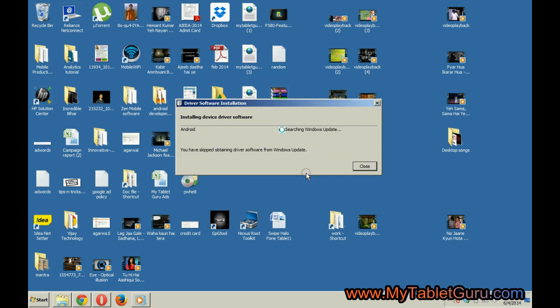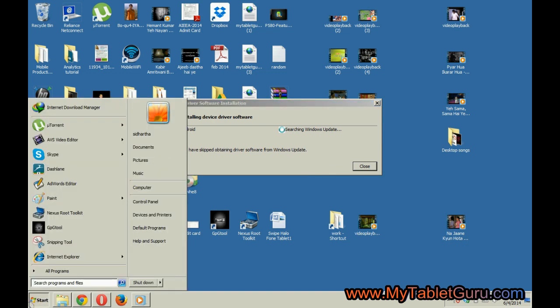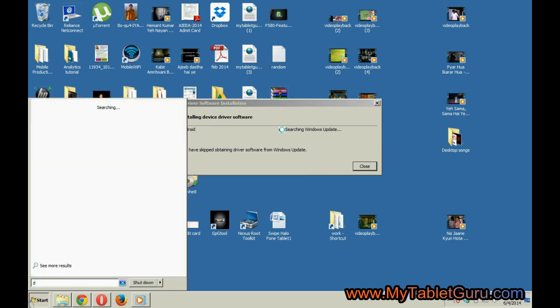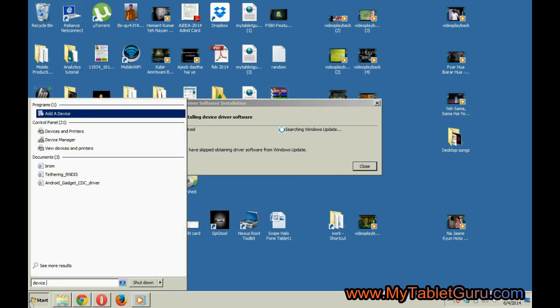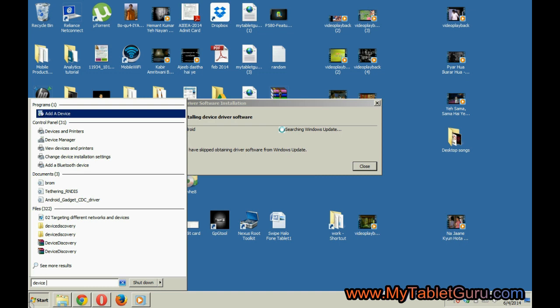In the start menu, search for device manager. Type device manager and click on the device manager icon.